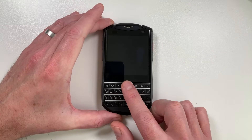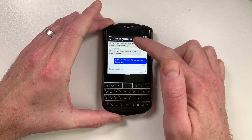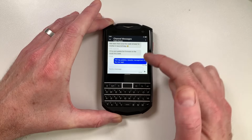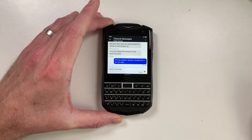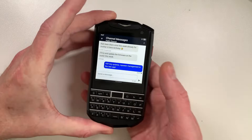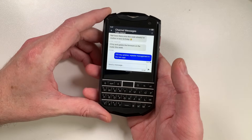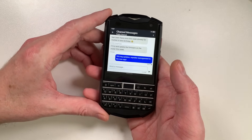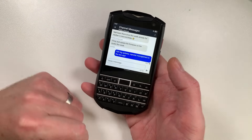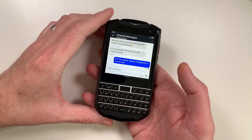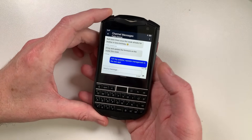Welcome back to the channel guys, check this out. We've got MeshCore running on this really cool little Android device with a keyboard. Since the last video, MeshCore has gone through quite a lot of updates, and the updates are mainly around the MeshCore app itself.